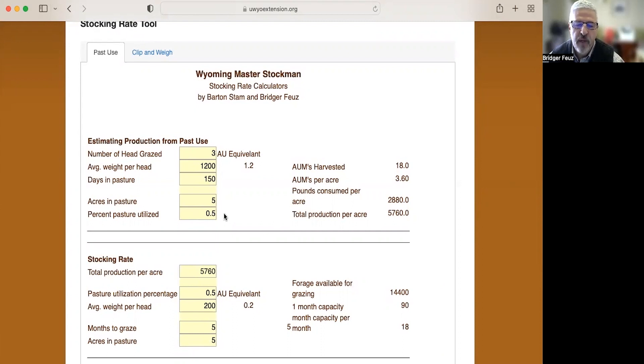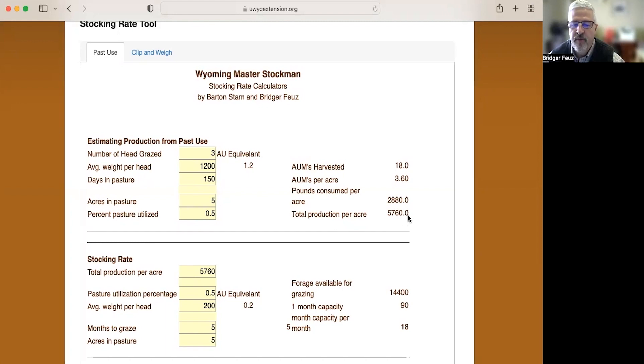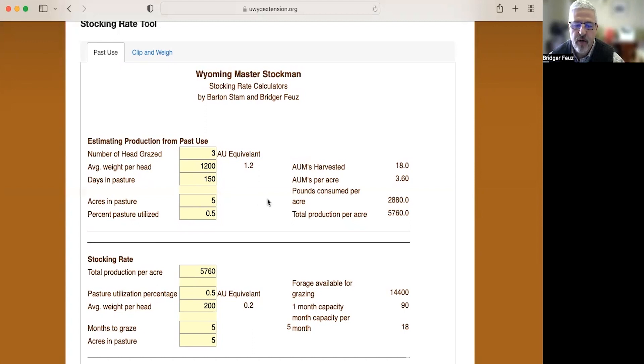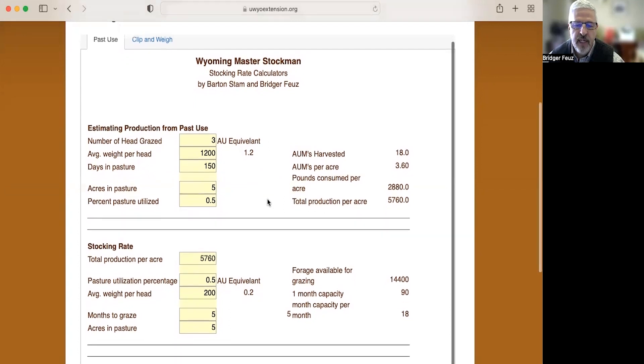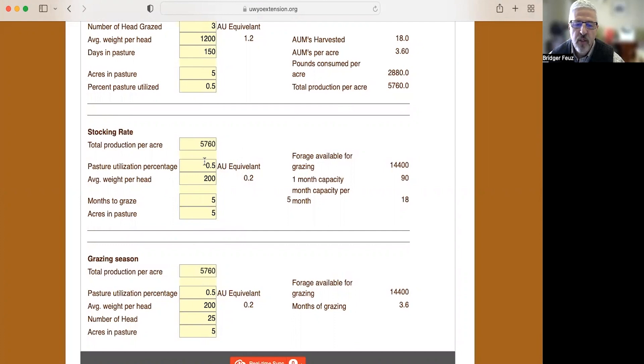And you asked him about how much did they consume? And he thought about half of the forage. So you would enter 0.5 as pasture utilization. Then this calculator calculates the total production per acre based on those three cows being out there for five months. So it estimates that there's 5,760 pounds per acre out there. So you're trying to figure out, well, how many sheep could I have out there if I ran sheep instead of his three cows? Well, that's this next calculator or this next section here. So we take the total production from up here, 5,760 pounds, we put it in there. We assume that we're still going to be responsible grazers and only take half so that we give the grass an opportunity to regrow and be strong each year.